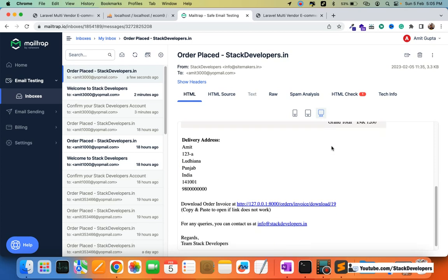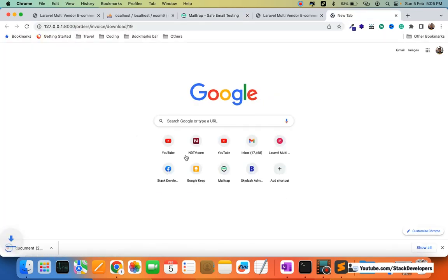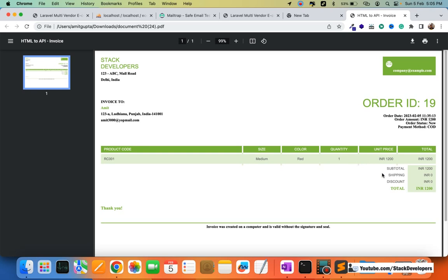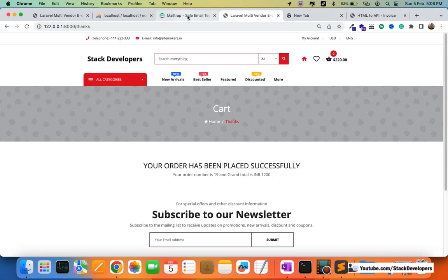Here you can see the order placement email with complete order details. The user can also download the order invoice — I'll copy the invoice link and open it. You can see the order invoice is ready with order ID 19, complete product details, and total amount — everything is there.